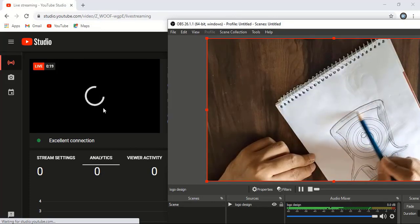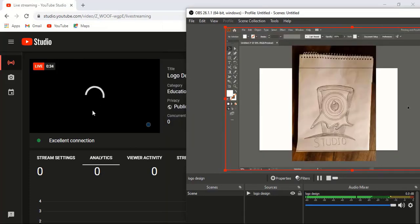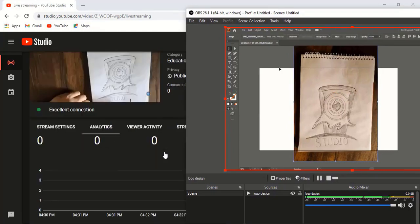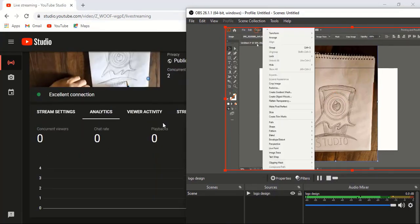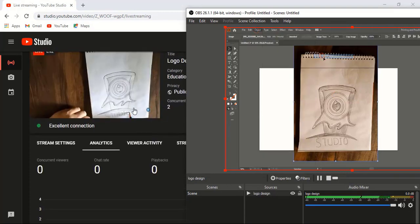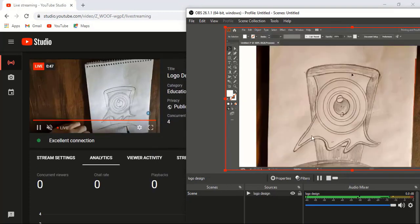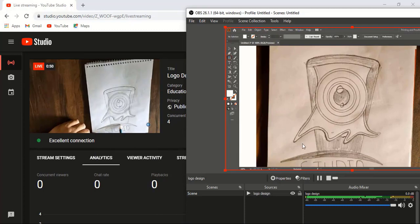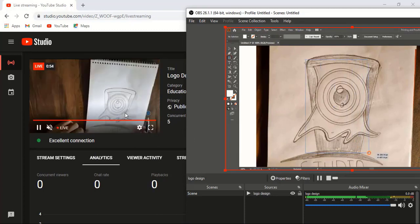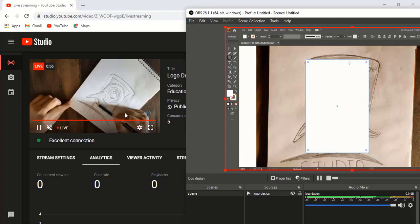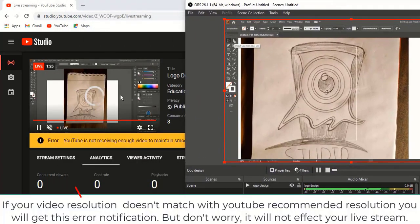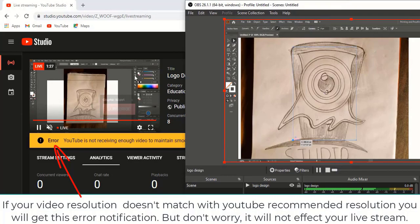Here you can see our video has started the live stream. Once your video starts, it will respond a little late. Our video is live now. Hope you understand all the steps I did.